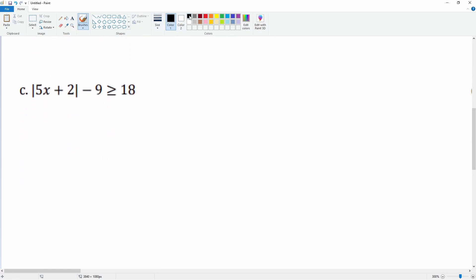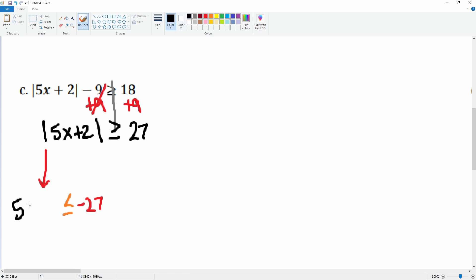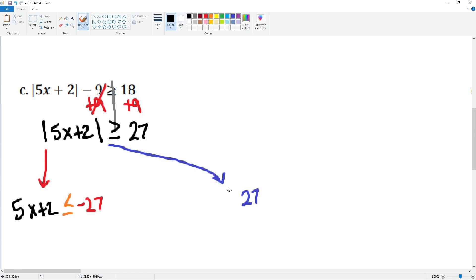Alright, part c. Notice the absolute value is not by itself, so we first have to add 9 to both sides to isolate it. Negative 9 cancels with plus 9, giving: absolute value of 5x plus 2 is greater than or equal to 27. Now split it — the negative equation is negative 27, flip the inequality symbol; the positive equation is positive 27, inequality stays the same: 5x plus 2.